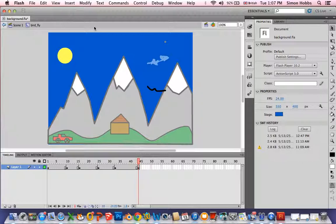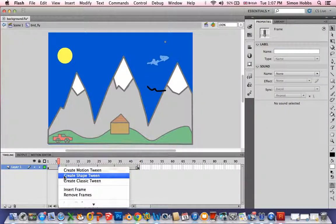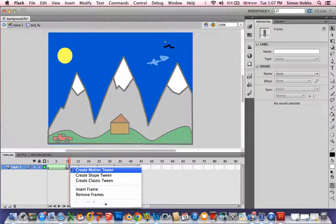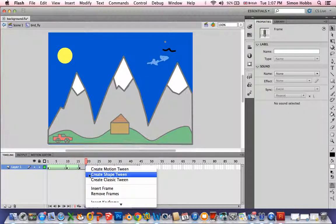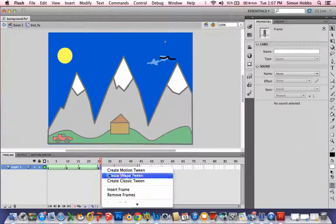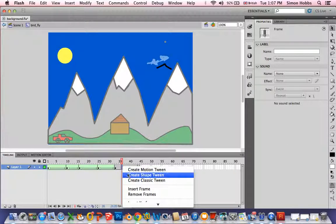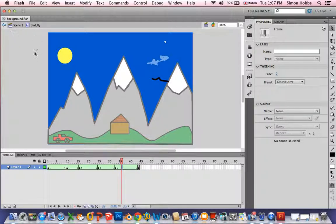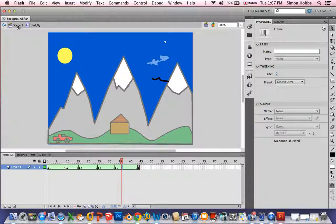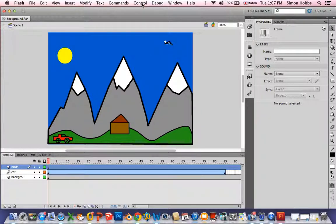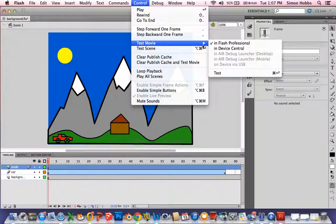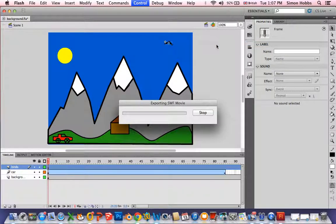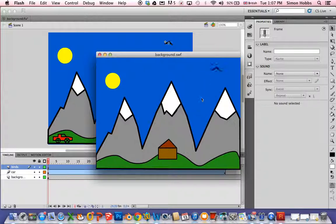You get the idea. So in between those we need to create a shape tween. Now to go back to my original scene I just simply go scene. And if I go to the test movie. It's not a great example but you get the idea.